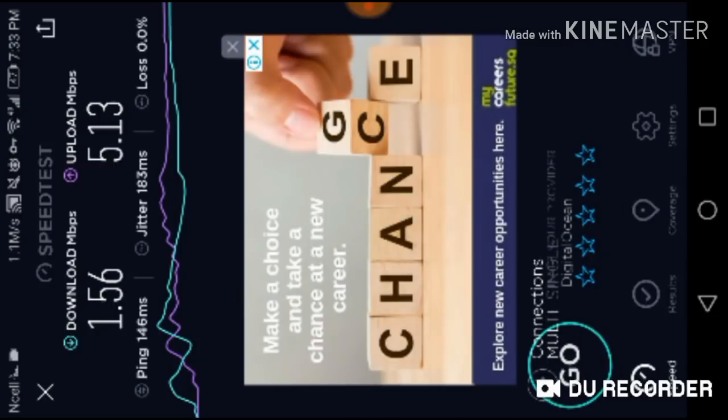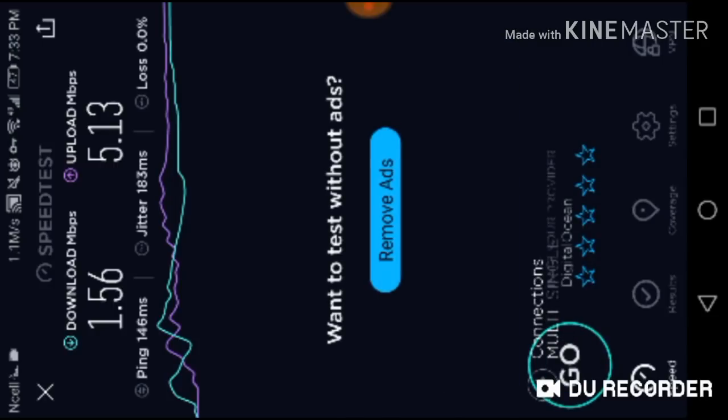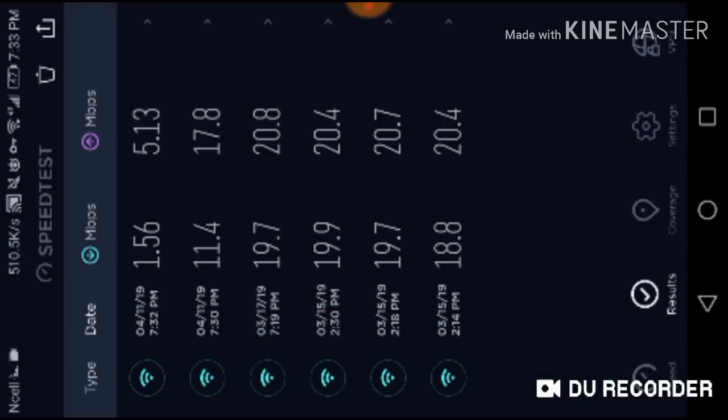Five point one three is the result. I'm going to do a test again. 11.4 user there, with VPN 1.56 download speed, and upload speed 17.8, while five point one three.